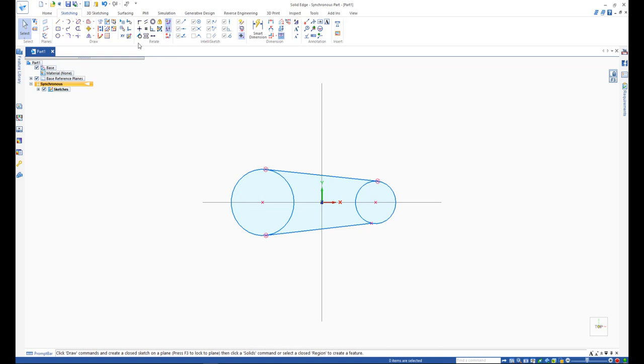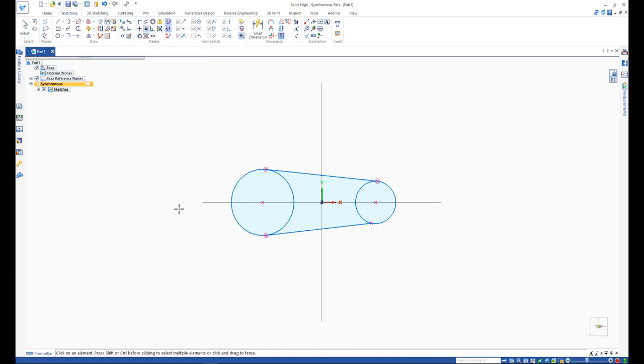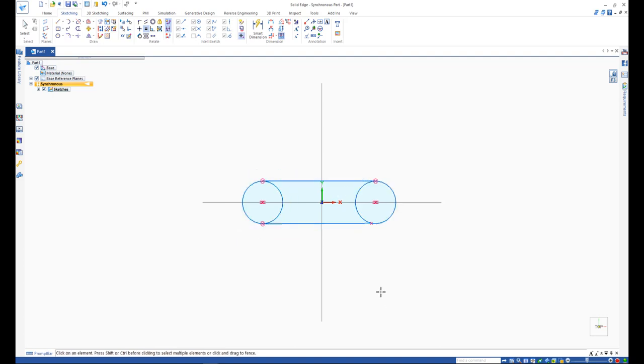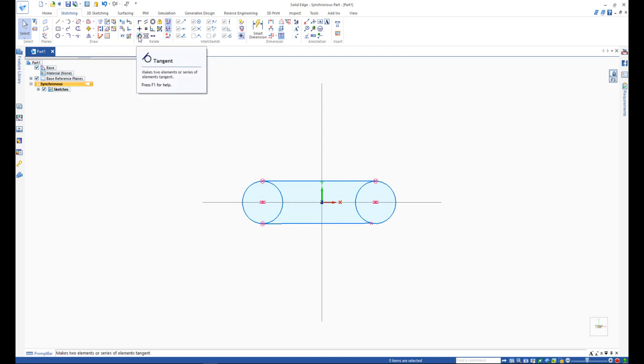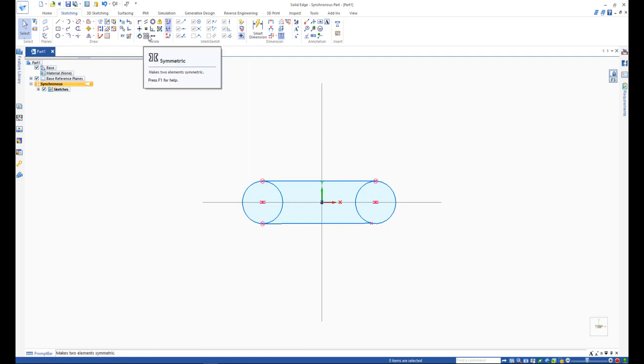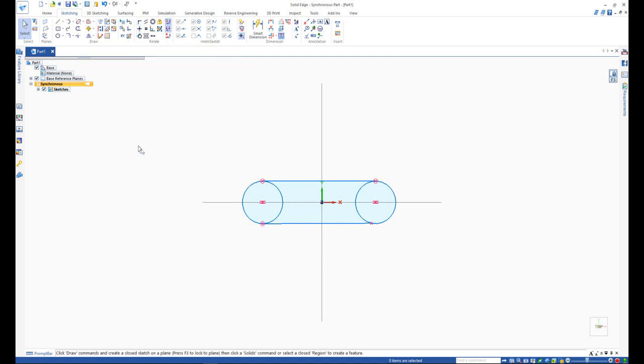Now that our lines and circles are connected, let's use the 2D relate commands to make the two circles equal in size. These 2D geometric relationship commands can be found in the sketching tab and can perform various tasks such as making two elements in a sketch perpendicular, parallel, or even make them symmetrical.